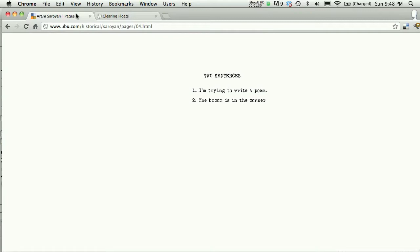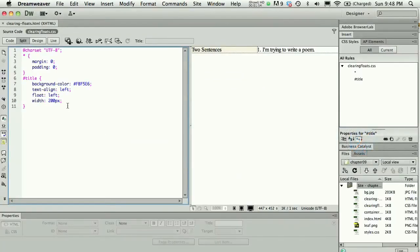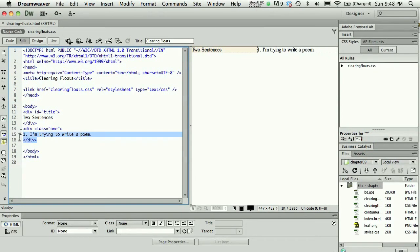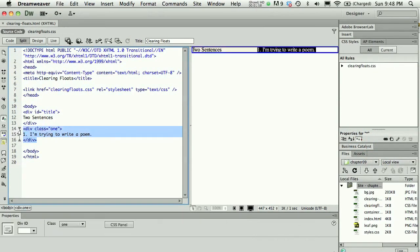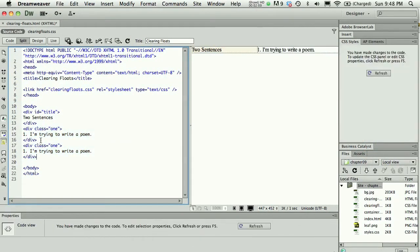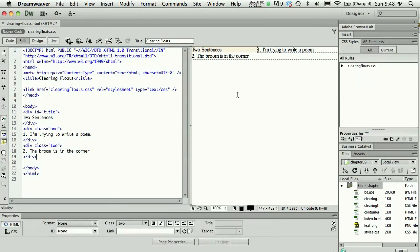I need to add the second line of the poem. As a reminder, it's 'the broom is in the corner' with no punctuation. I'm going to copy and paste and add another div there. I'll assign a new class to it that I will create in a moment—'The broom is in the corner.'